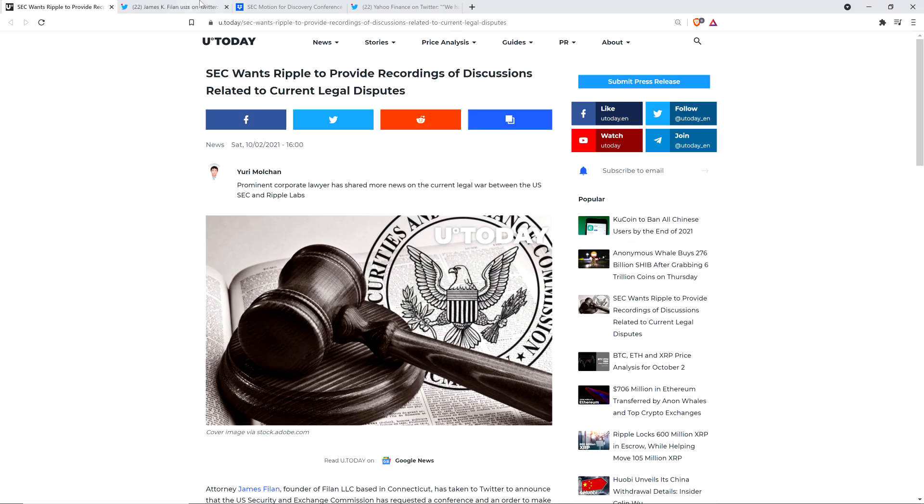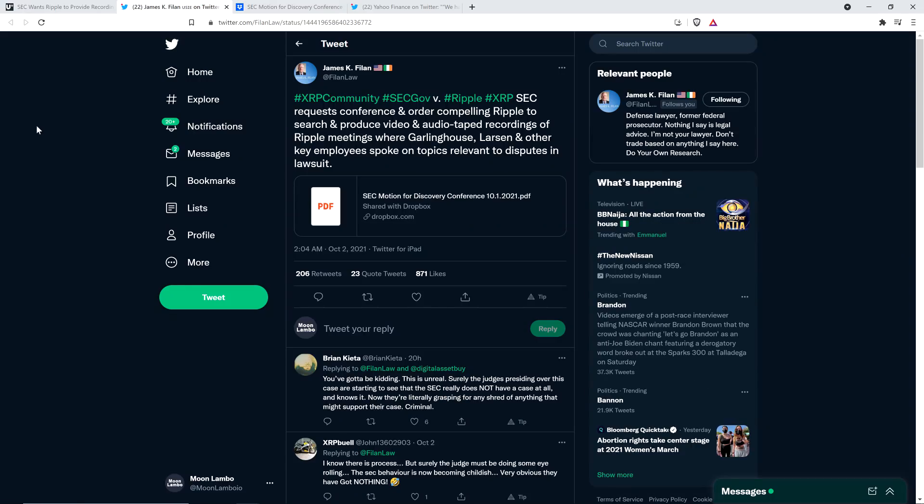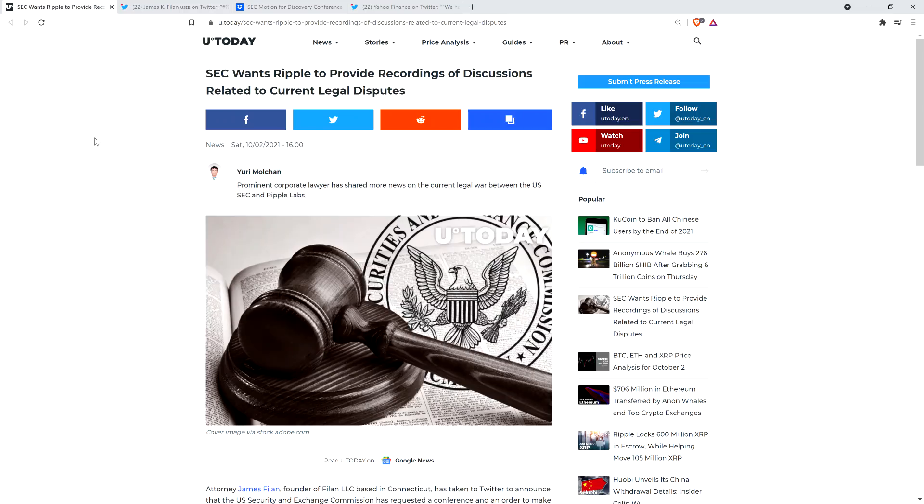And so, credit first to XRP community member and attorney James K. Filan, who shared this document all up on the Twitters. I tell you, he's my go-to source for finding these documents. I really appreciate the fact, I know everybody in the community does, but I really do appreciate the fact that he's so regularly sharing every single update that happens here. And so let's go ahead, let's just get into this now. Video files, video files and audio files. This is what the SEC wants.